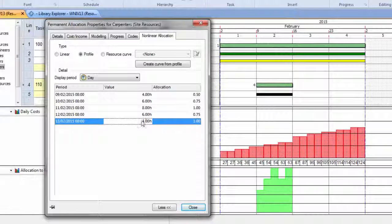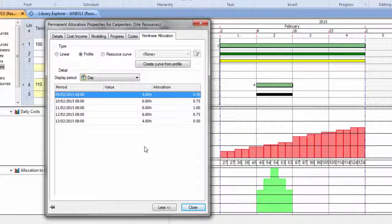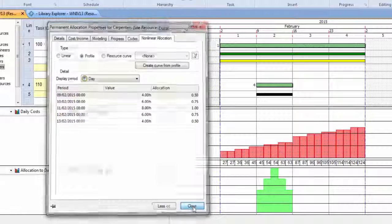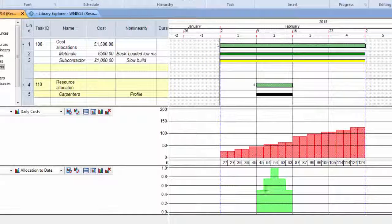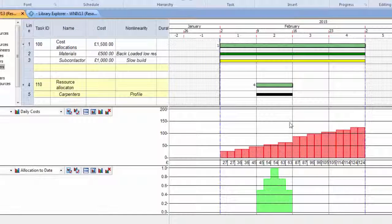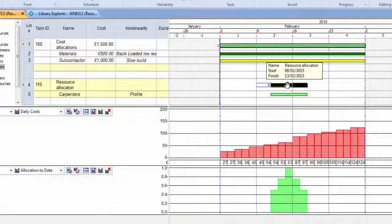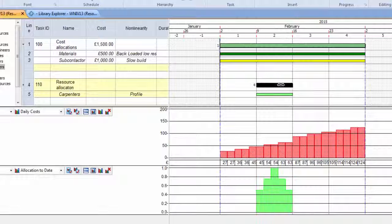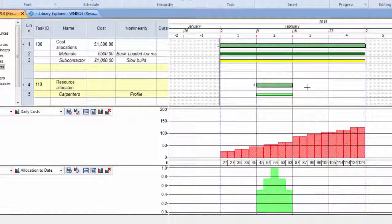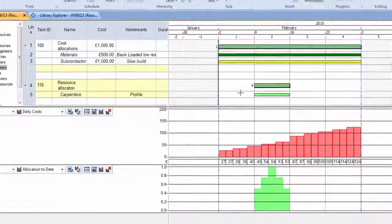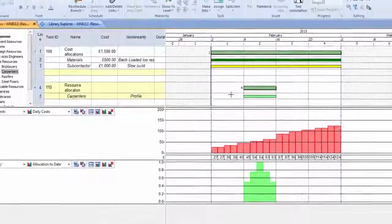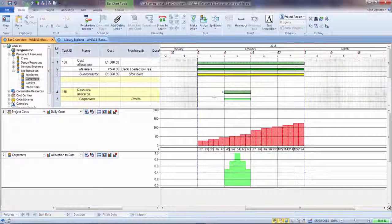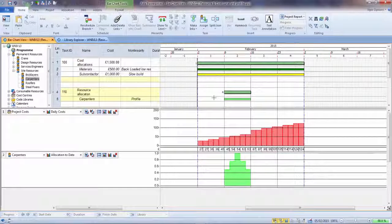So on an individual activity, custom-made if you like, we can have that resource allocation. You can see the shape of that in the graph, and obviously that is carried around with the resource as that happens over time. So you can have a non-linear allocation of resources and costs in version 13 of Power Project.